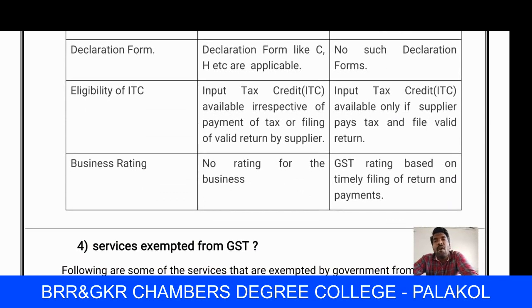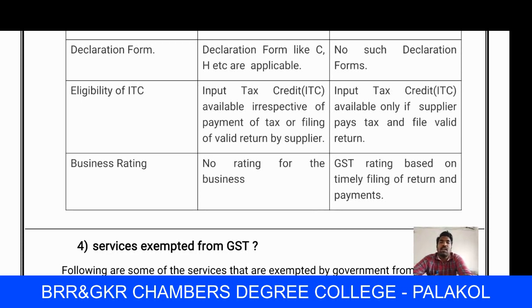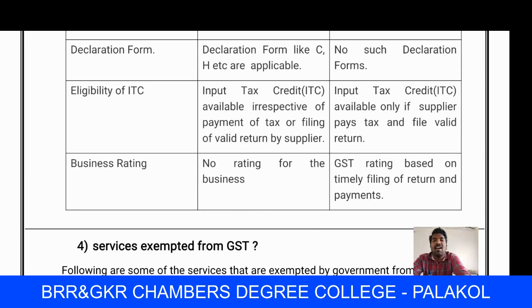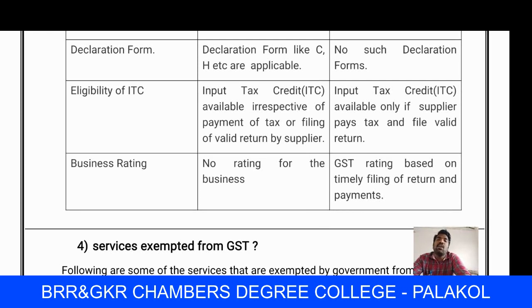Next, declaration forms. At the time of VAT, declaration forms such as C form, H form, etc. were compulsory between business holders. But in GST, no such declaration forms are required. Since everything is online, only the GST registration number of the supplier is needed. The supplier mentions the buyer's GST number in their returns, and input tax credit is directly given to the buyer's GST account.